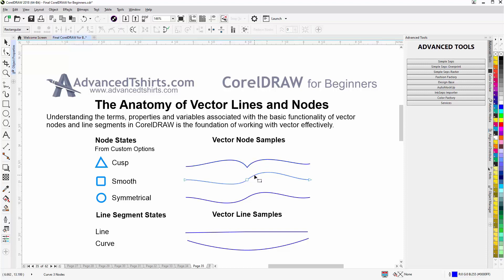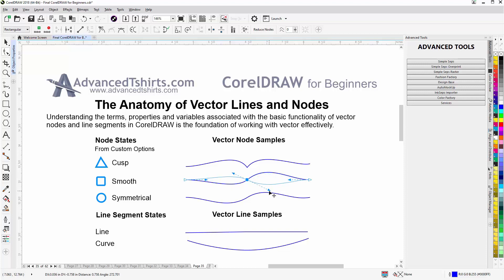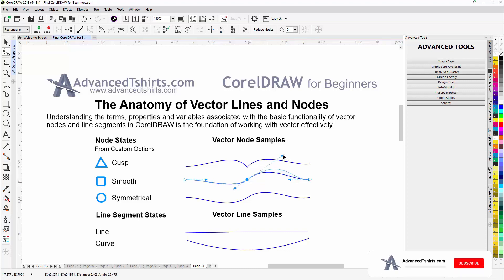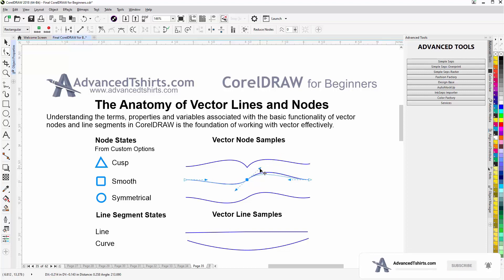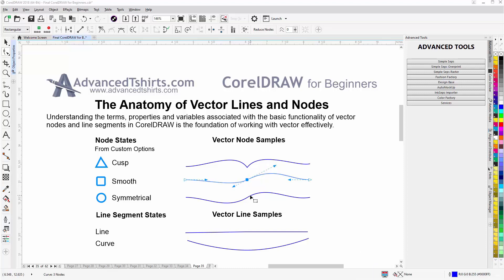Beneath that we have the smooth node. If I select that, the control arms and handles will appear. If I go over to the handle for the control arm on the right, left-click, hold down and rotate, the control arm on the left will rotate the same way. But there is one difference — if I expand or contract a control arm, it will not affect the length of the control arm on the left. So that's the smooth node.